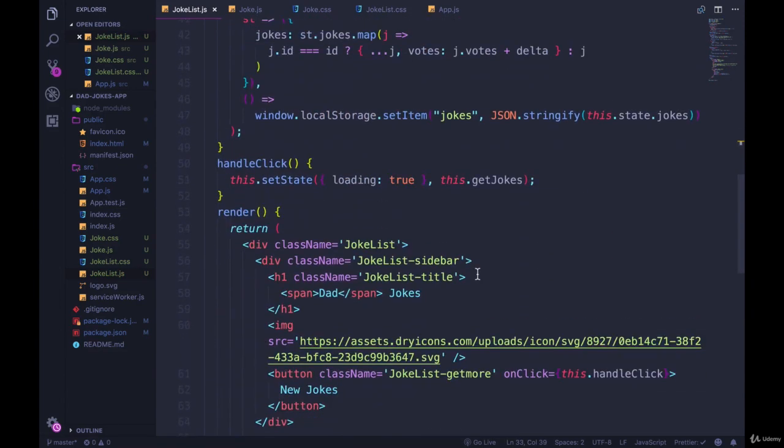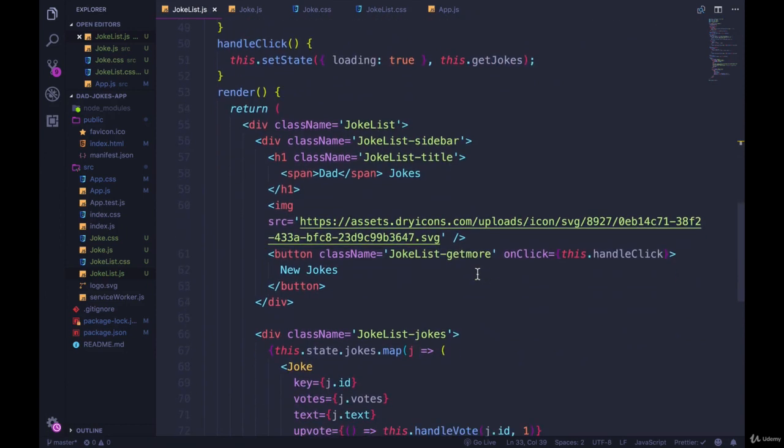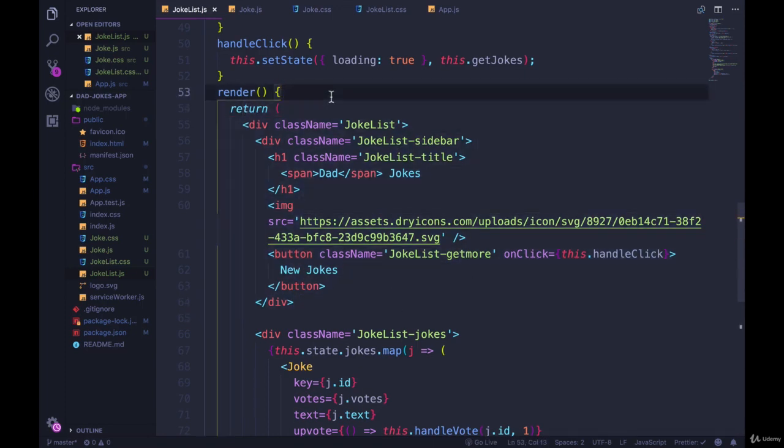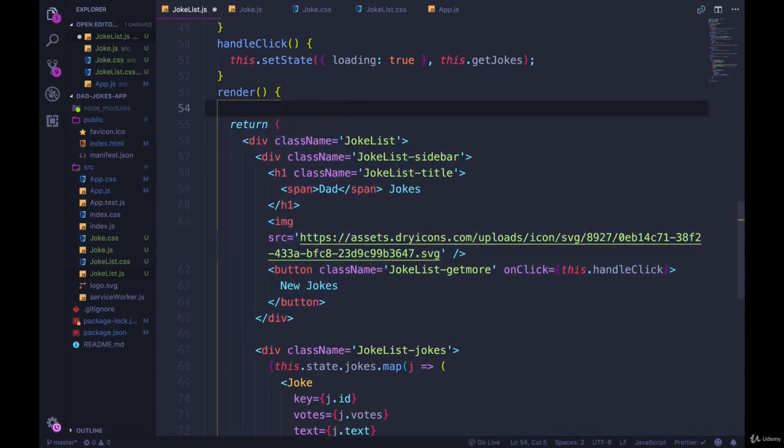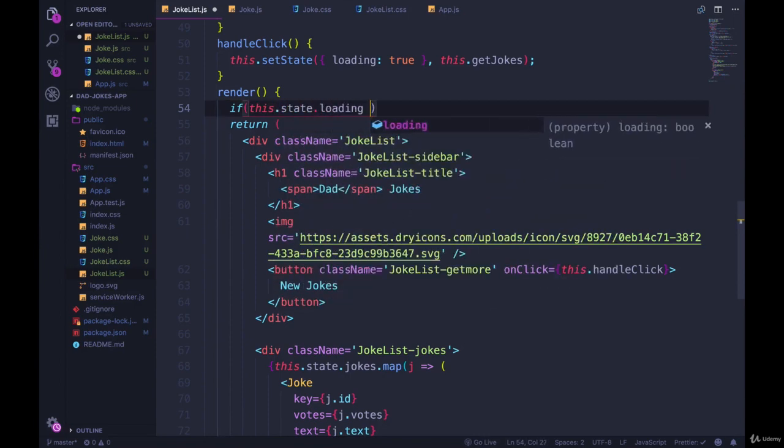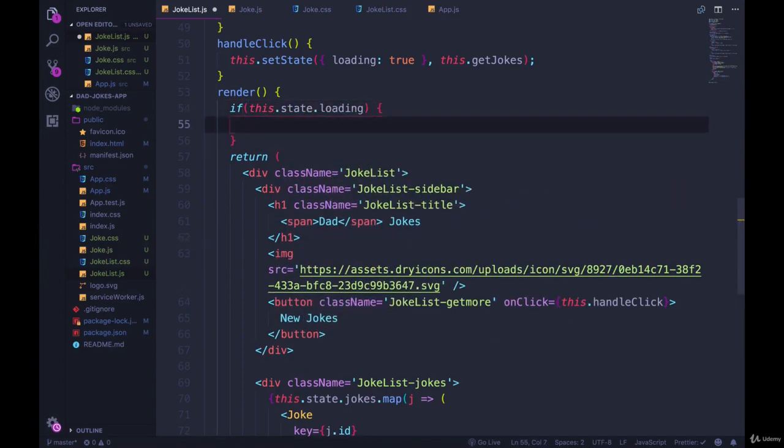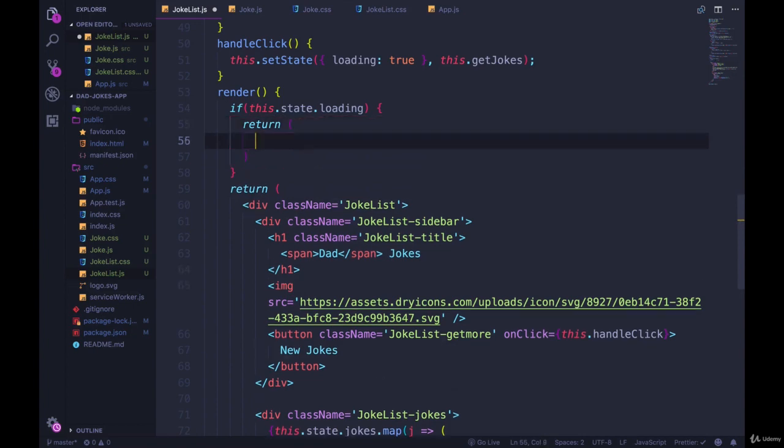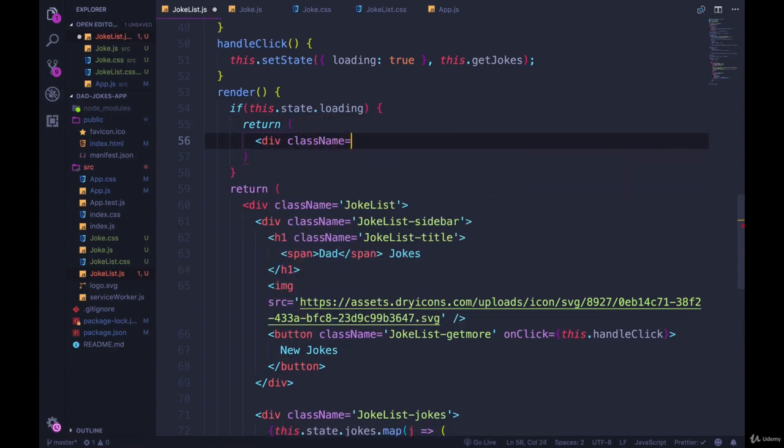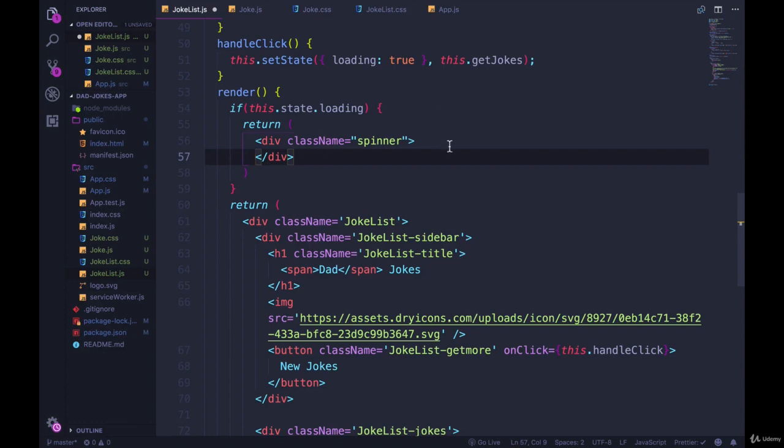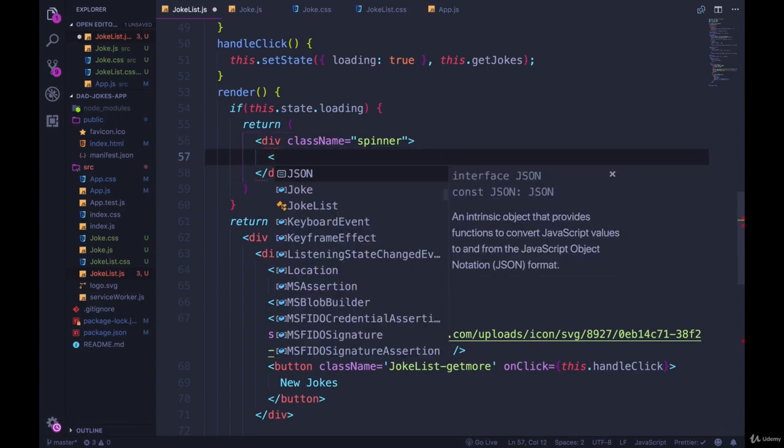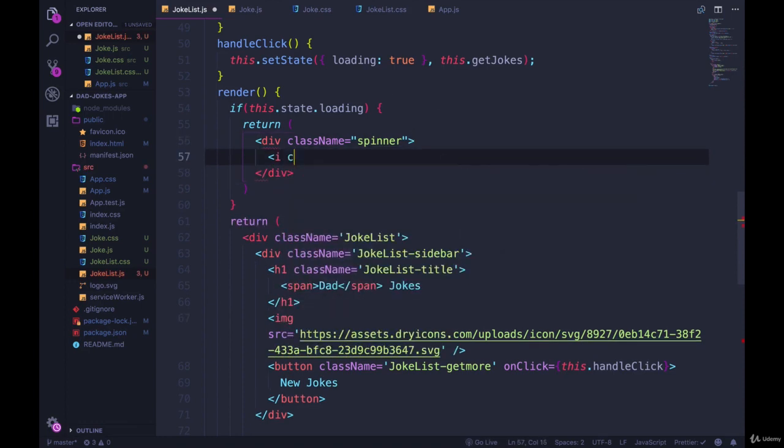Then inside of our render, we can use this.state.loading. At the beginning of render, we don't really need any of this if loading is true. So I'm just going to do if this.state.loading. If that's the case, I'm going to short circuit and return a div with the class name of maybe loader, loading, maybe spinner. And then inside of there, I'm just going to use a Font Awesome icon for a spinner.